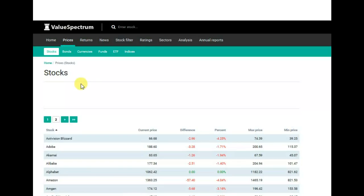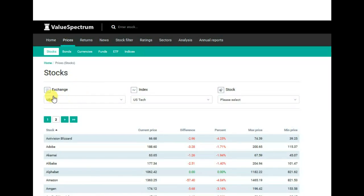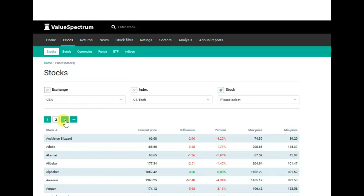Tesla Motors company is traded at the USA stock exchange and its index is the US tech. All these companies are listed alphabetically.